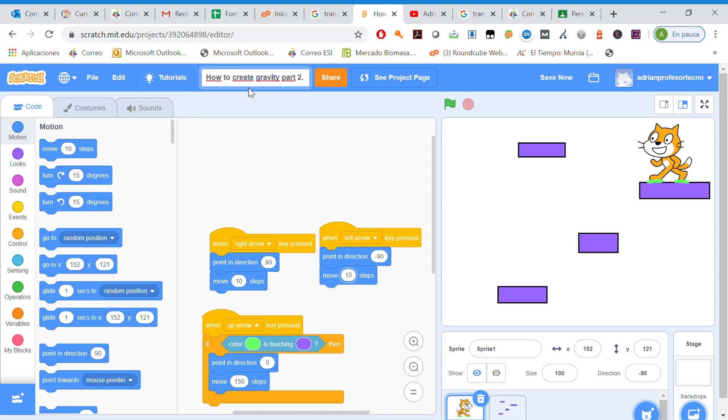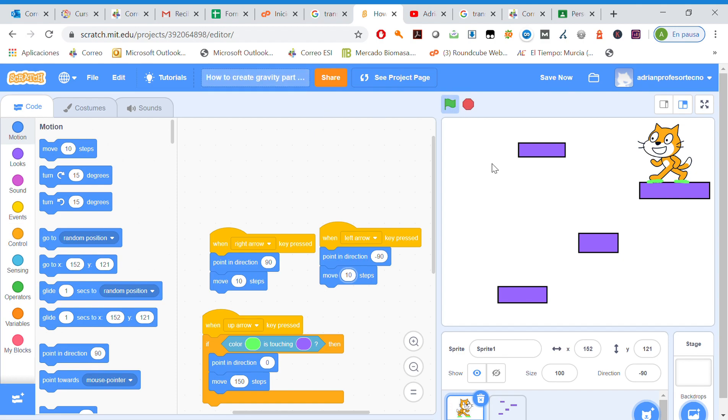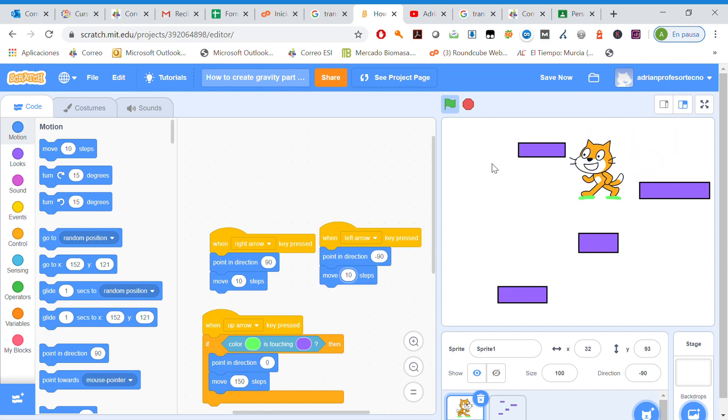Hello everybody, this is the continuation of the exercise how to create gravity, so this is how to create gravity 2. In this exercise we are going to add variable speed. So far we've got this starting point.